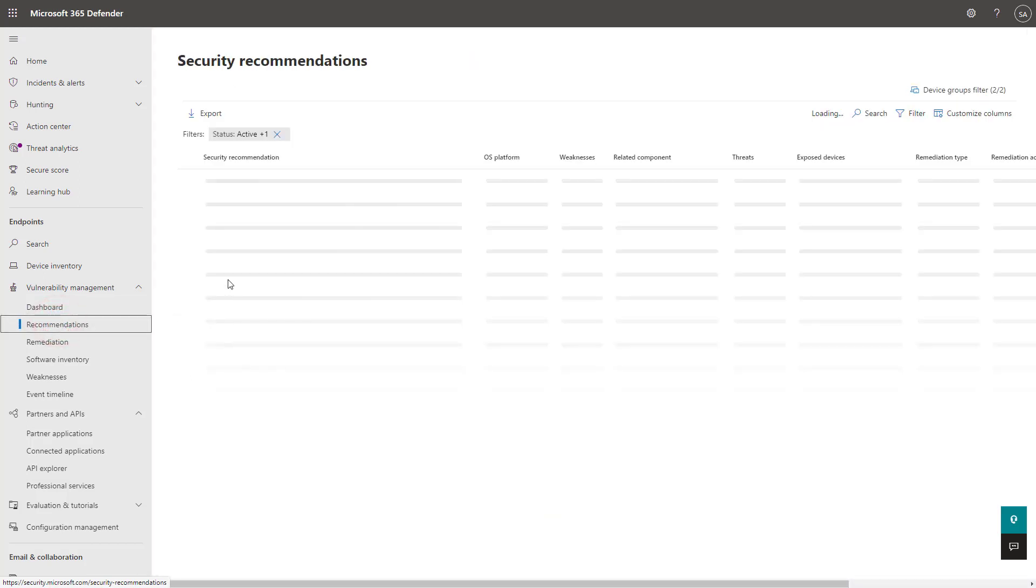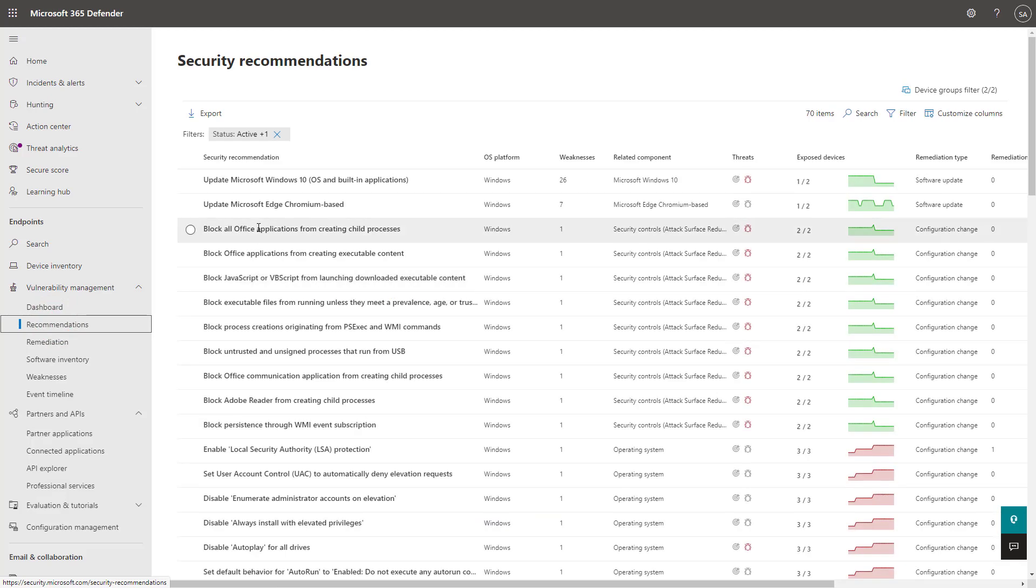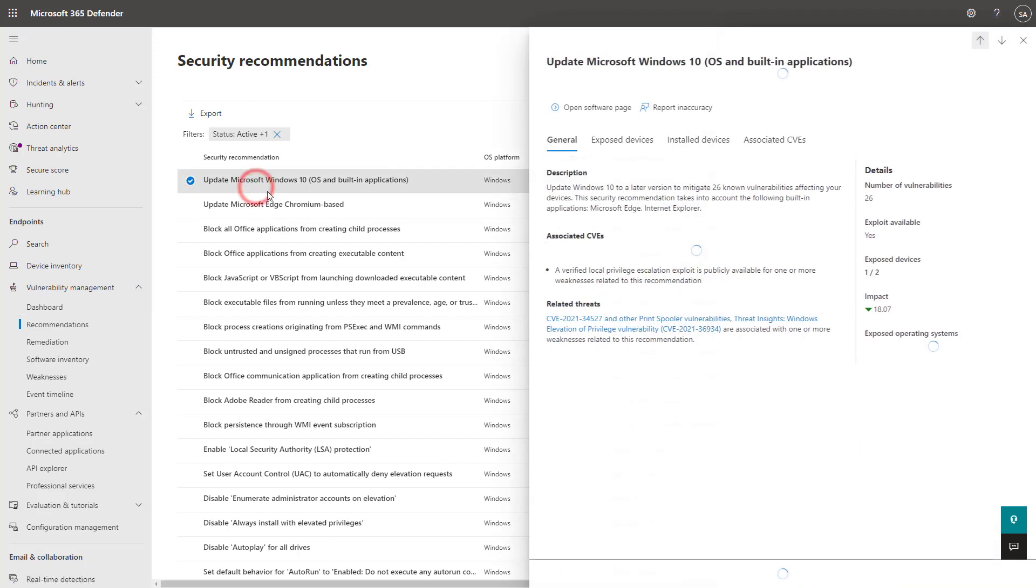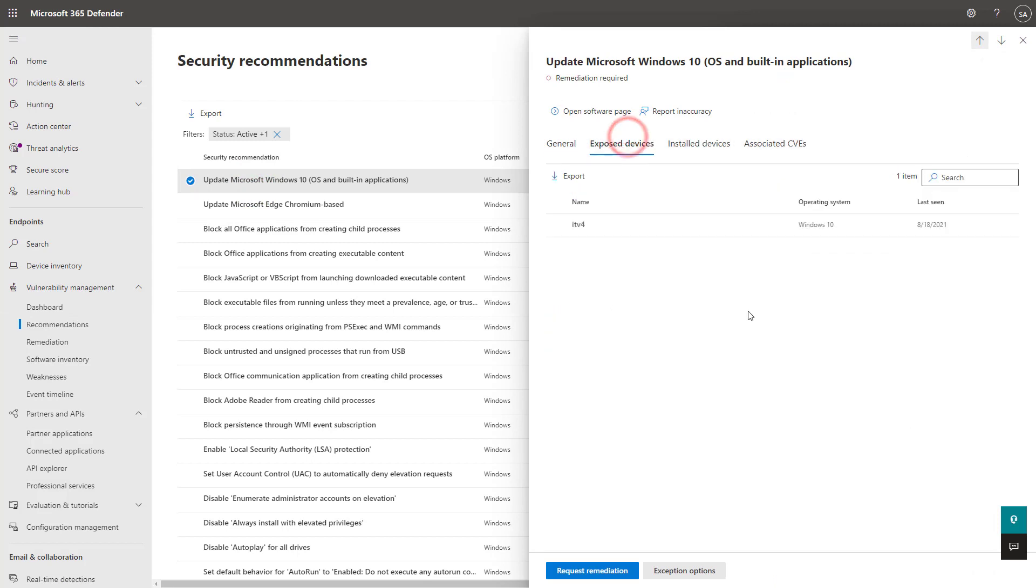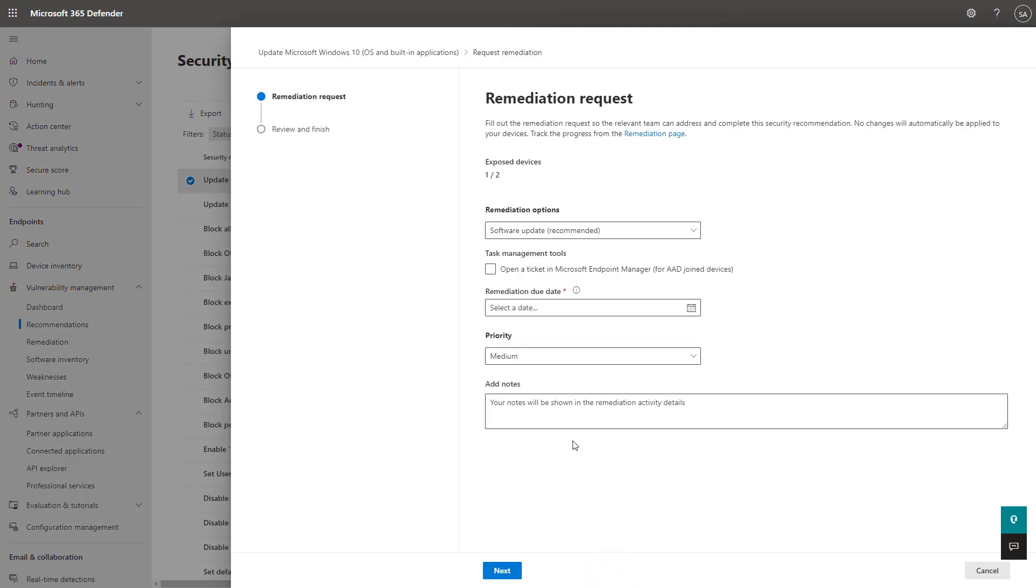By clicking to recommendations here, they have security recommendations based off of the misconfigurations on a device, as well as known vulnerabilities in software that they've detected on these devices as well. So clicking into one of these, you can actually see more information about what's going on here, associated CVEs, and scope as far as the devices in which this is being affected.